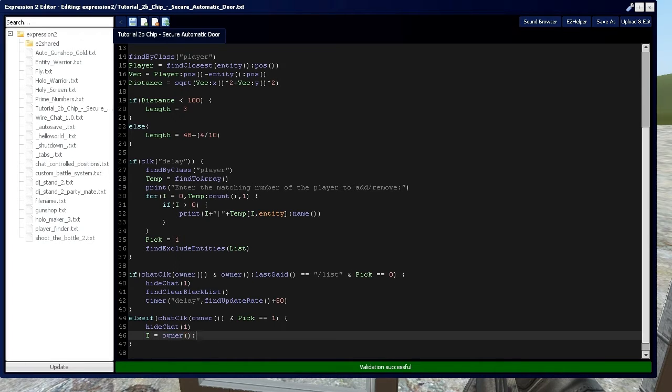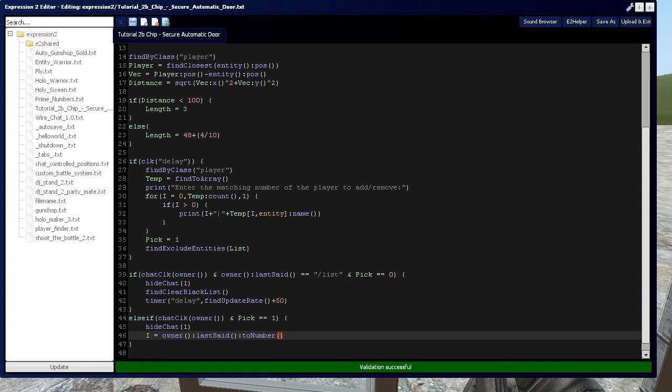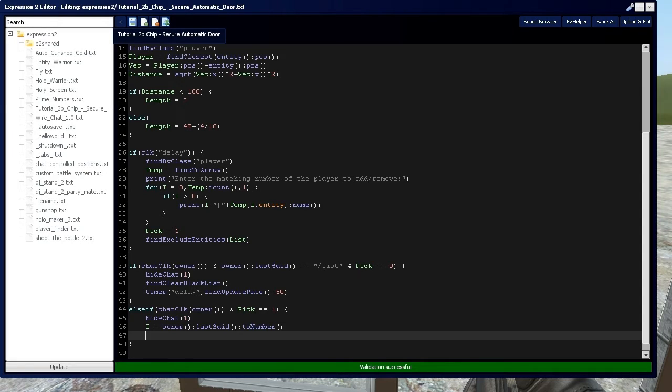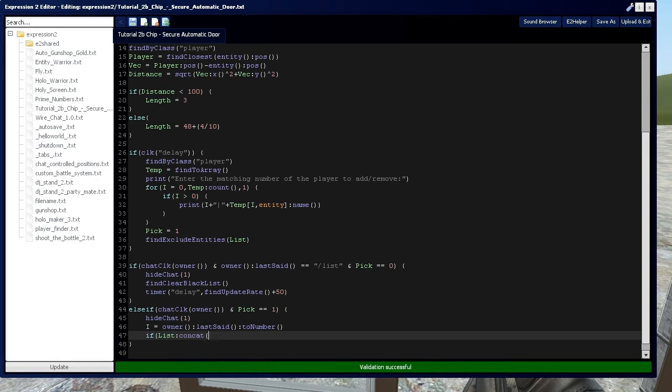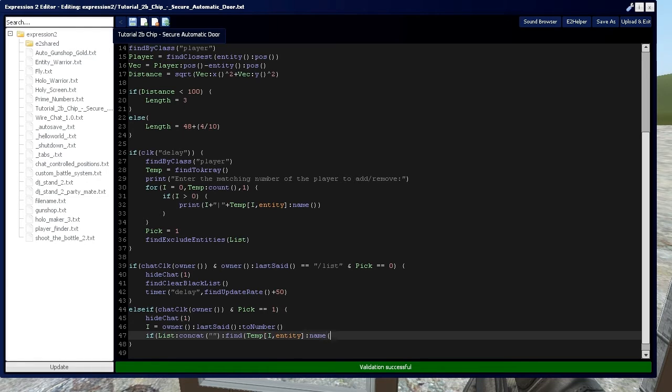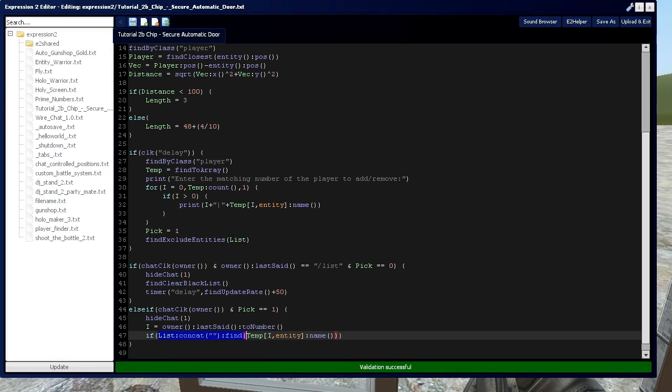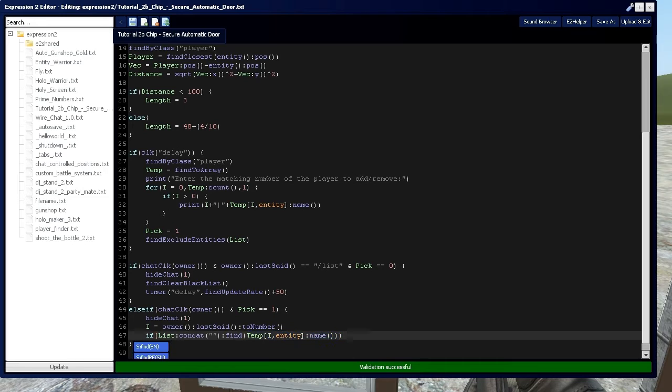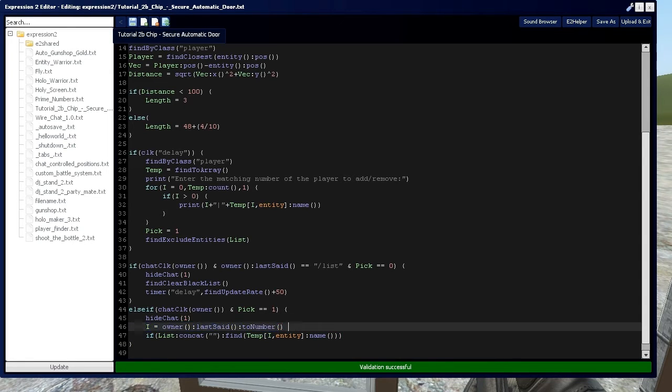Then we're going to say owner last said to number. I'll show you how to convert string to data type in video 7B expression 2 series. So we have if list, we're going to concatenate, which is from expression video 6A in this series, and we're going to separate it. We're going to use find, which I cover in video 7A. Then we're going to have temp i entity and name, grabbing that entity data again. This is going to search the entire list, which is our blacklist in this instance, for the name on the temp list, or the person that we're referencing with the number, which is the input.